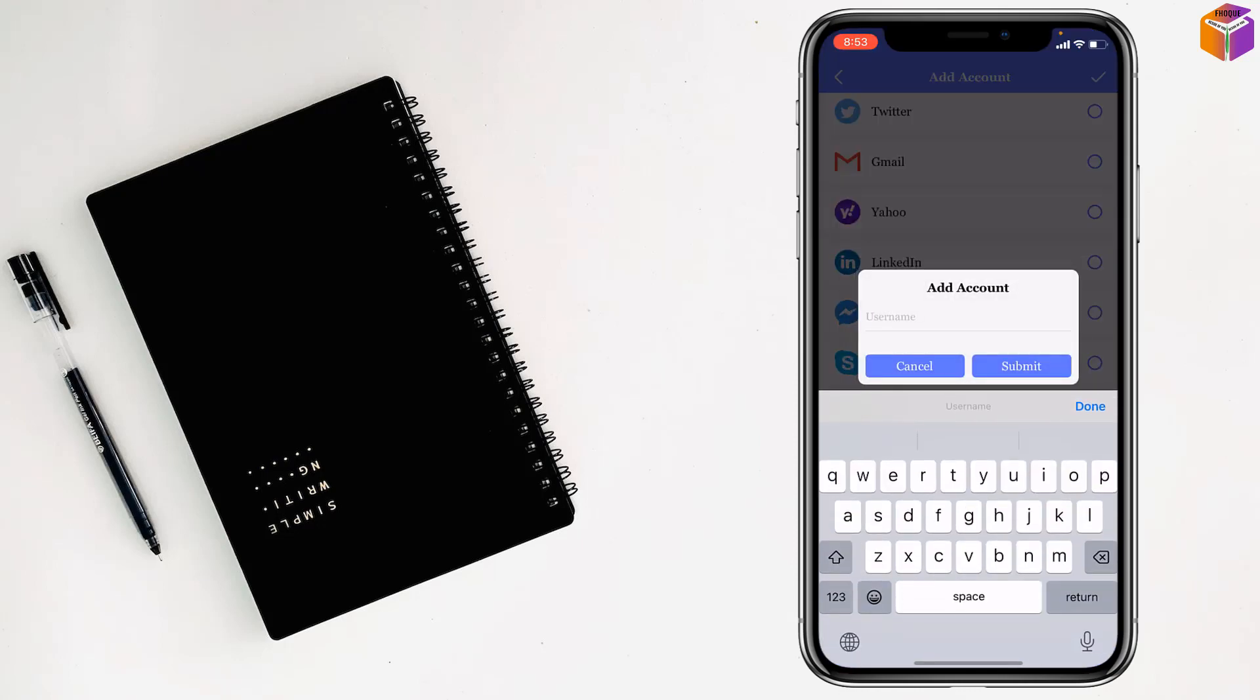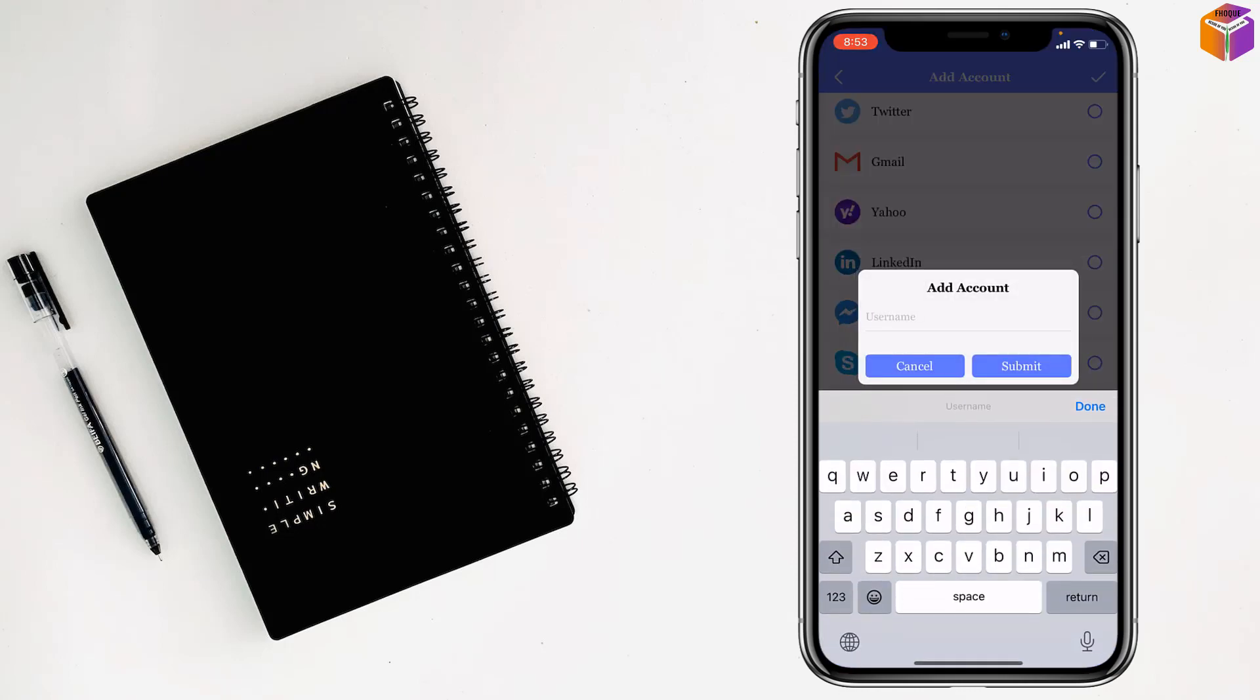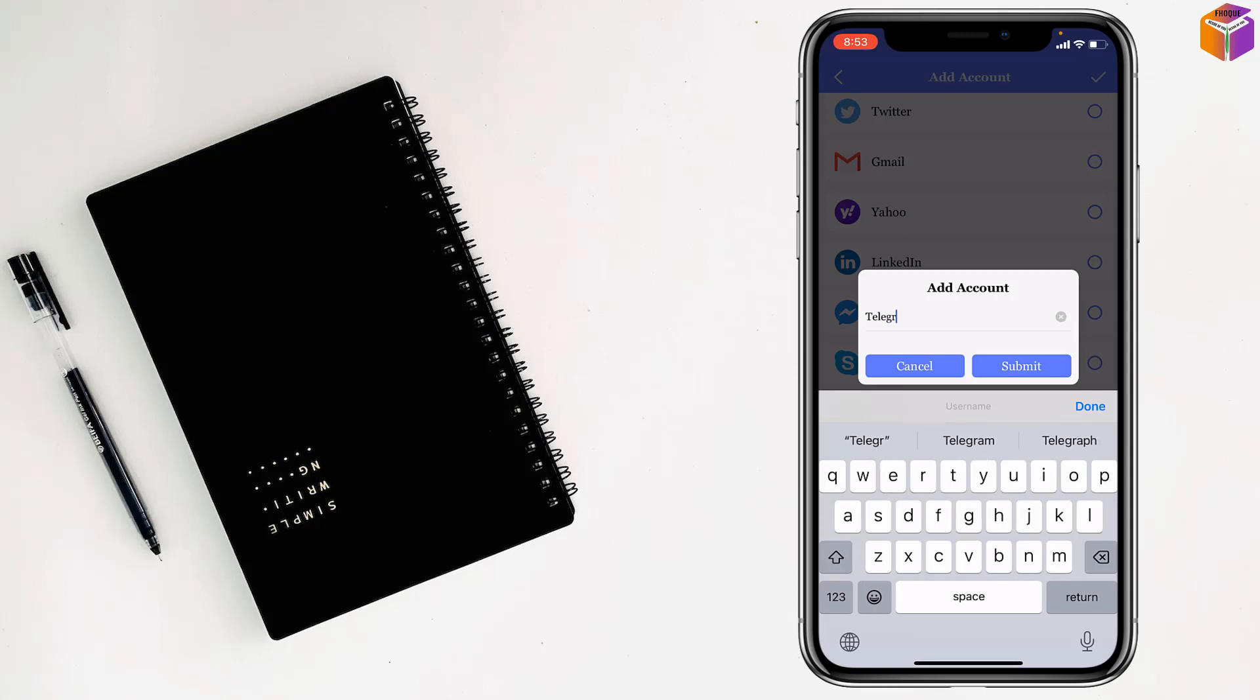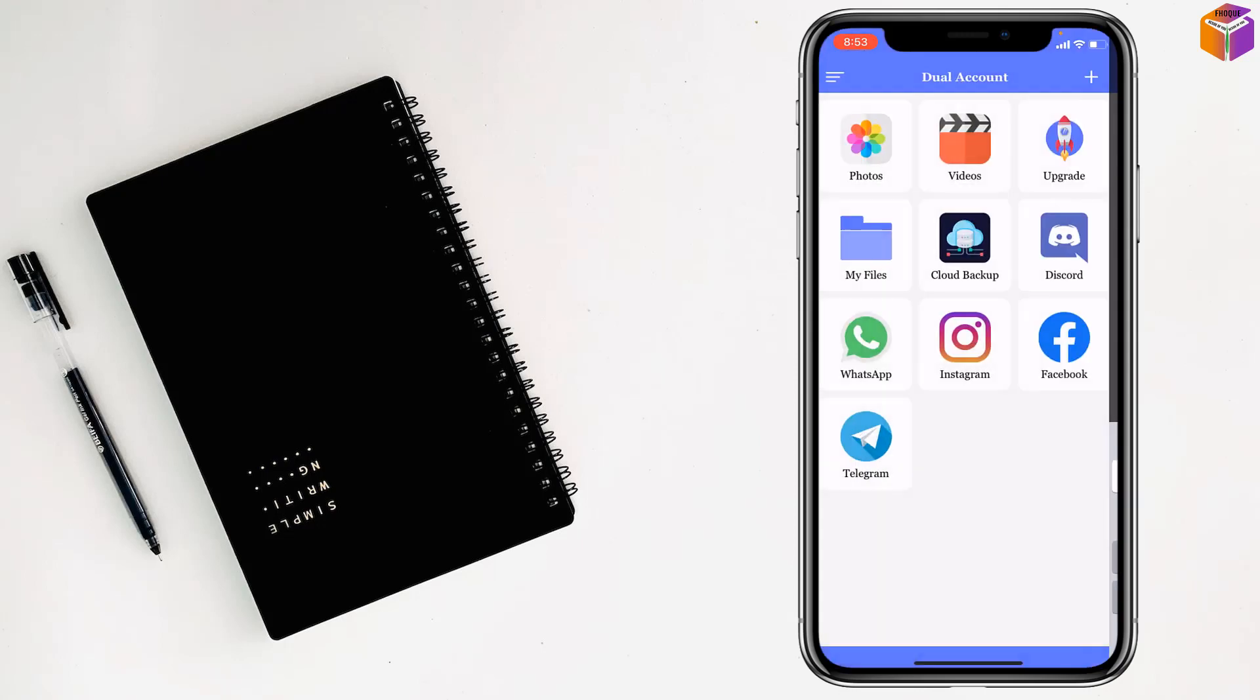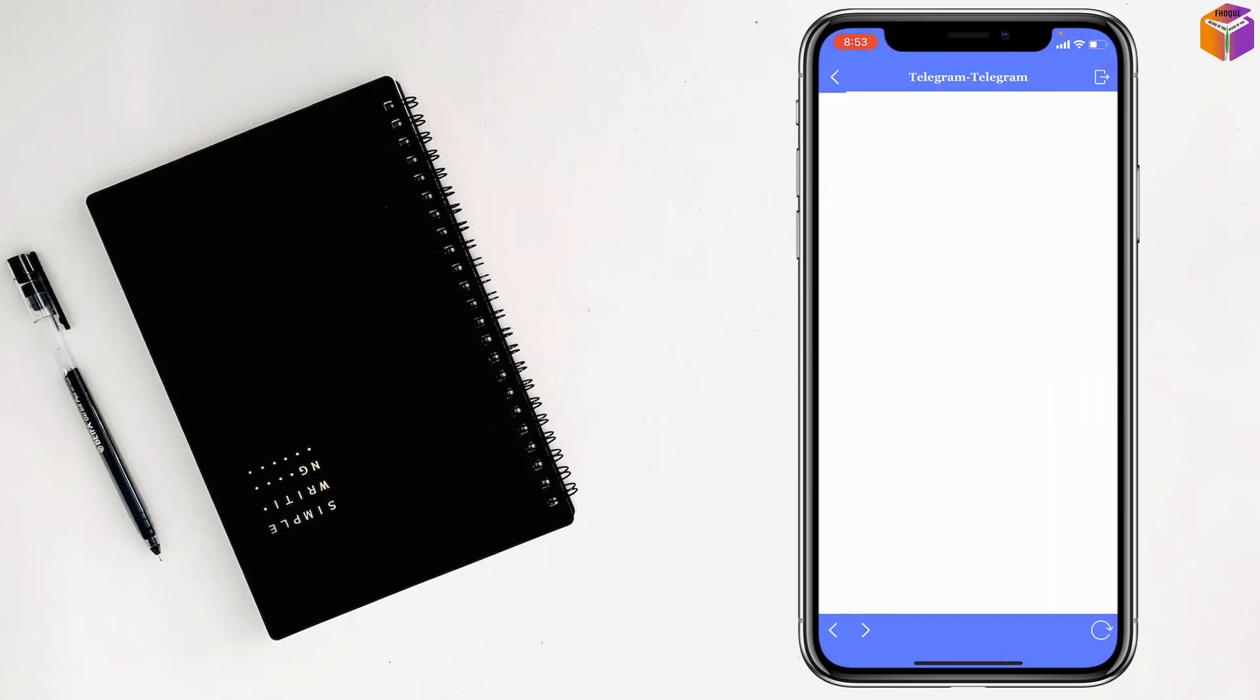Just tap on here and give the name of the app. So I want to give the name Telegram. Then tap on Submit and see, the Telegram is here. Now you can tap it to open.